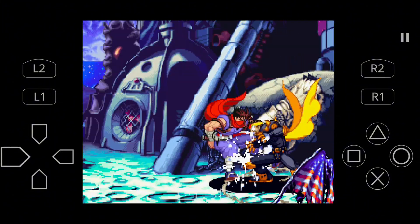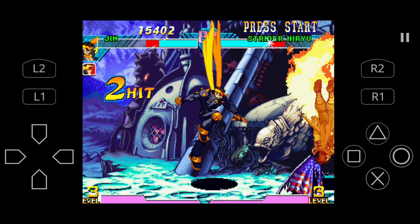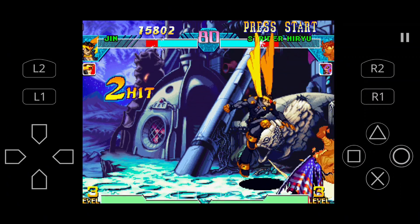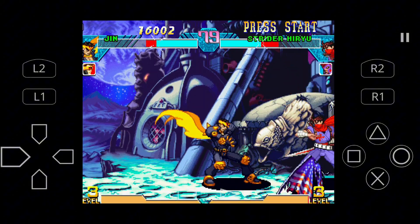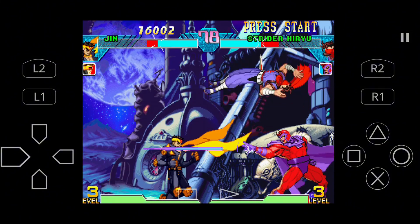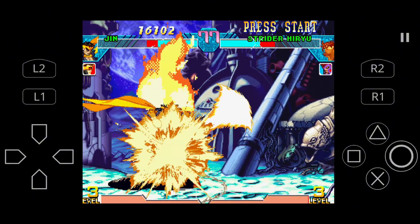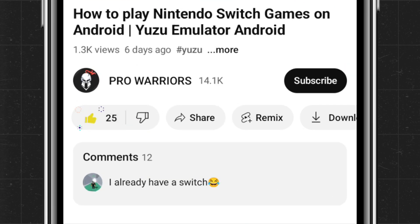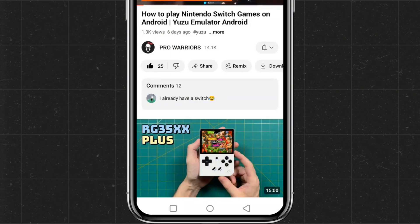I'll guide you through setting up the DuckStation emulator, including the best configurations, control customization, and how to install games. This is a complete tutorial, so be sure to watch the full video. Don't forget to like, subscribe, and hit the bell button for future updates.